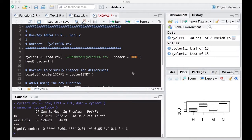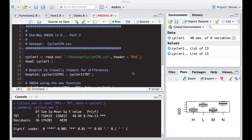Welcome to the R video tutorial on one-way ANOVA in R part two. This is part two of a series of videos on how to do one-way ANOVA. We're going to be using the cyclercpk.csv data set. If you haven't watched part one, you might want to jump back to that. The data set you'll be able to find in the description below. You'll see a link to a repository. You can get it from there.